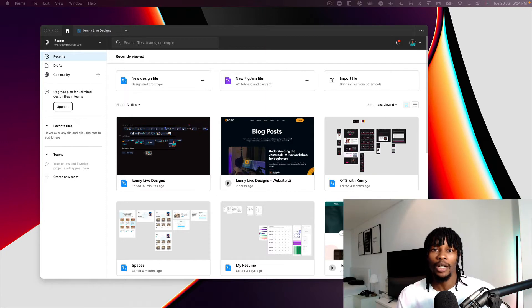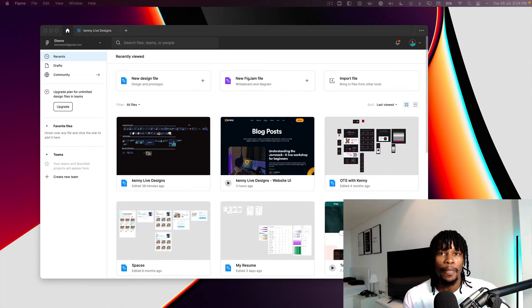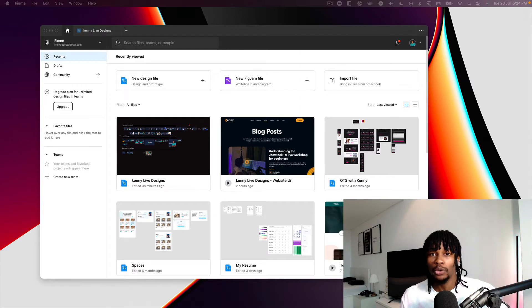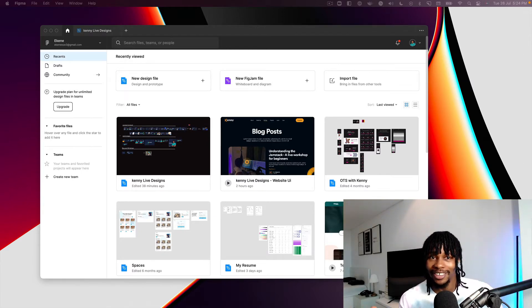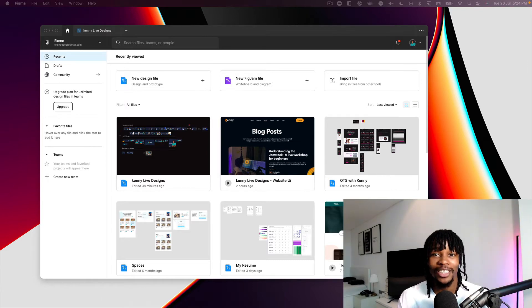What I'm going to show you is how to use Plasmic, which is a visual page builder that can help you translate your design files from Figma to code and then deploy the site in just a couple of minutes. Let's dive in and find out how you can do that.